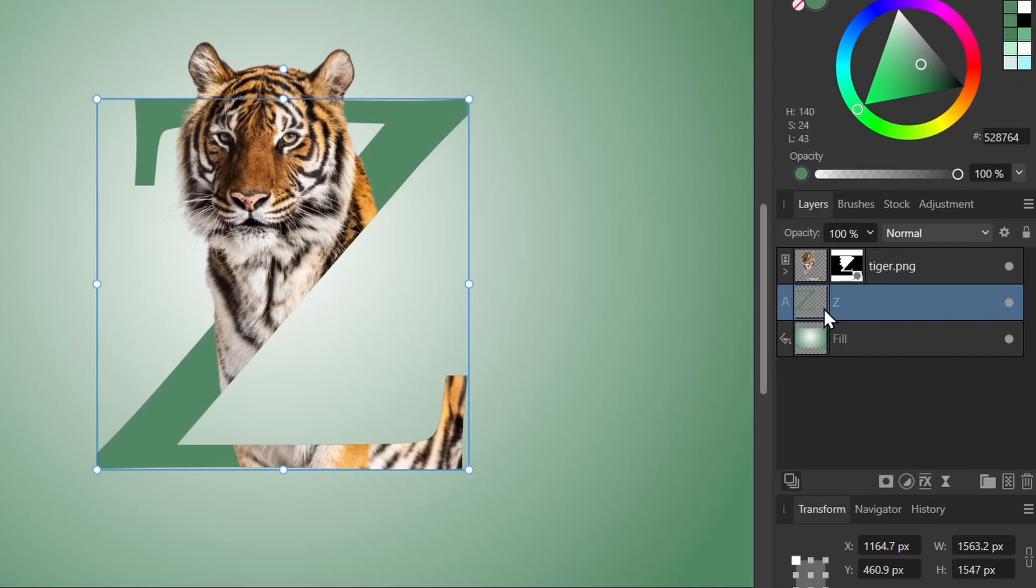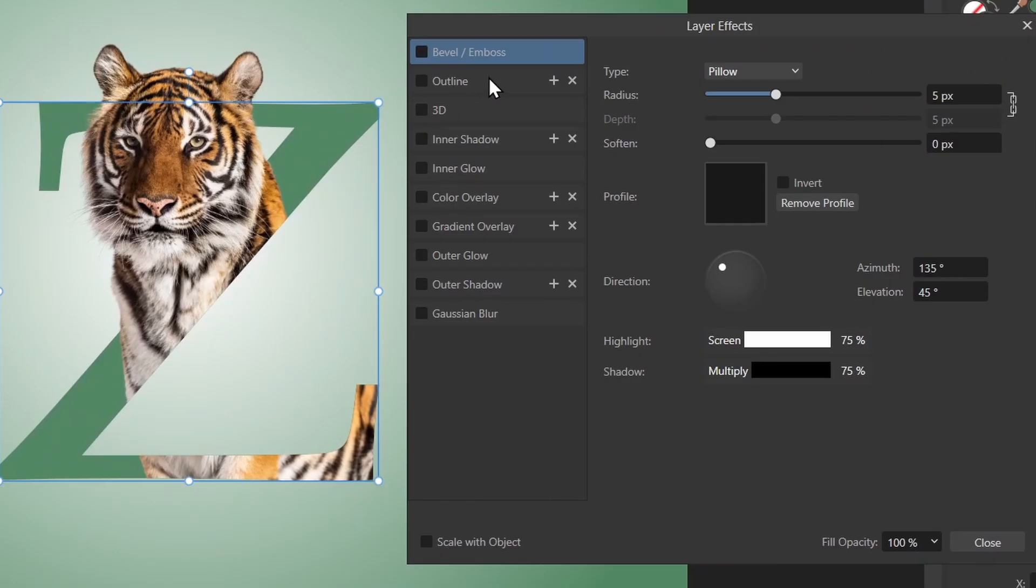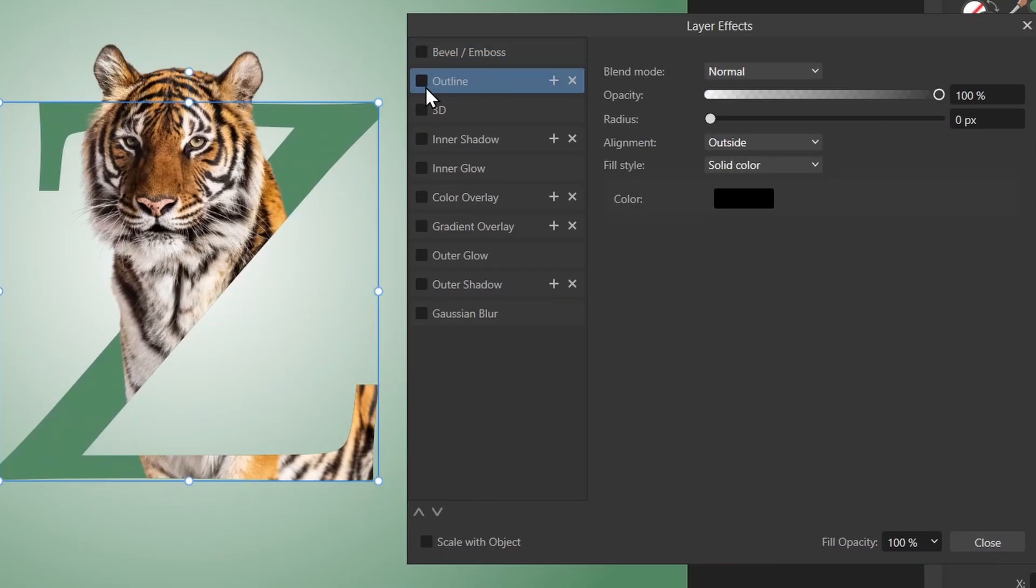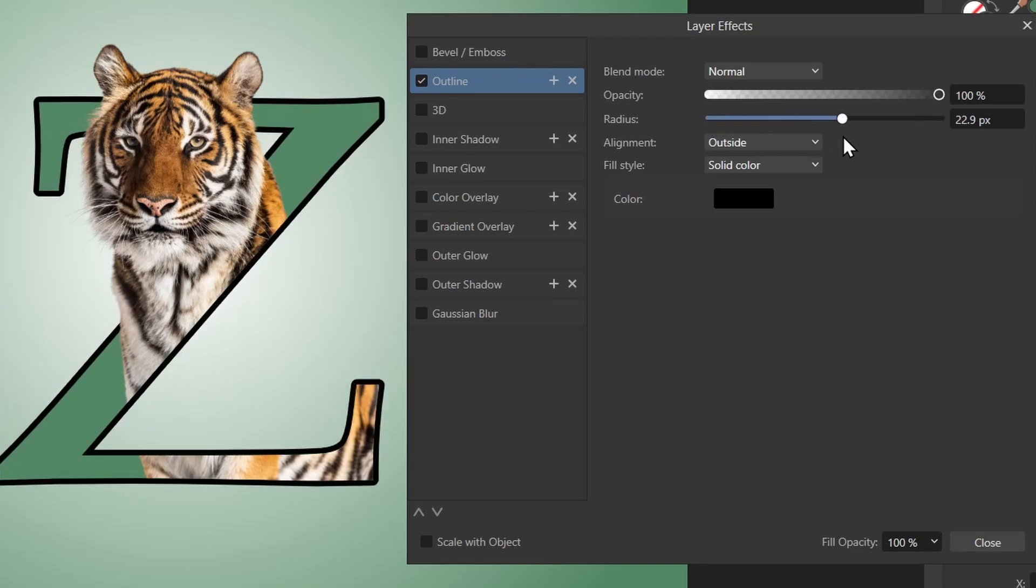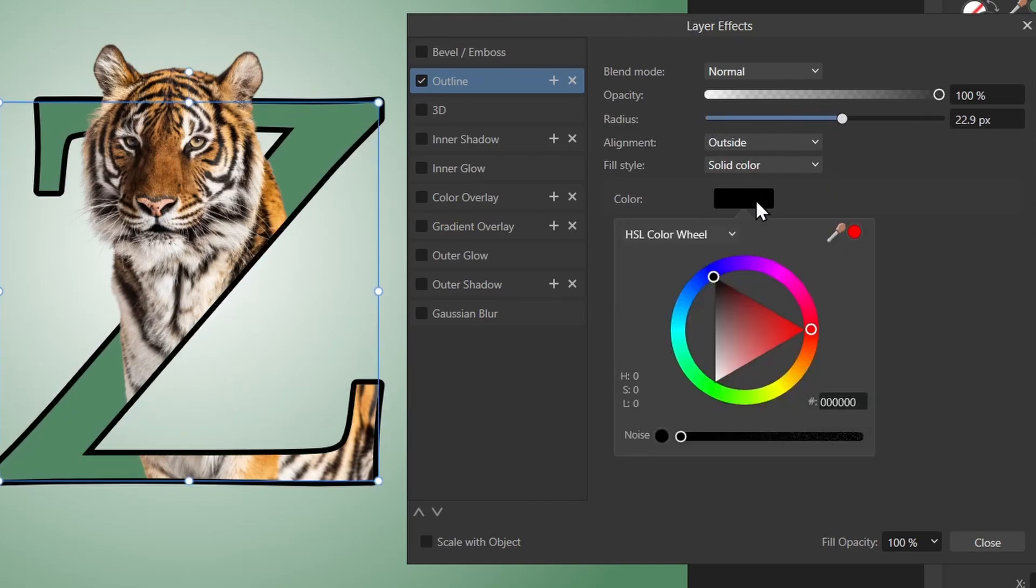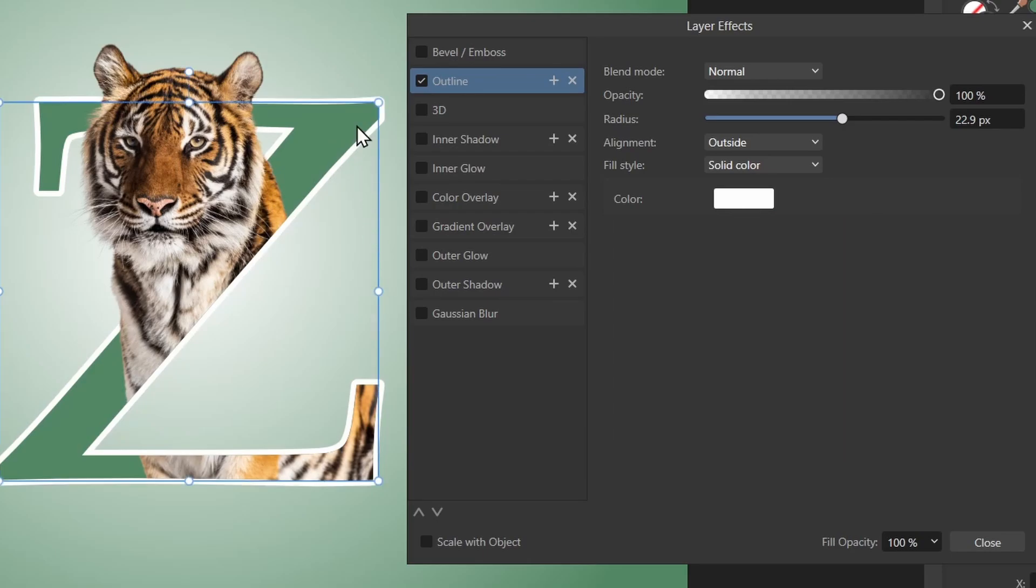I can also give a white outline to my letter. So with the letter selected, I'll click FX. Then I'll select outline. Make sure you check the box here. And I'll increase the radius. I think white would actually look better. So I'll click color, change it to white. And now we have a nice outline.